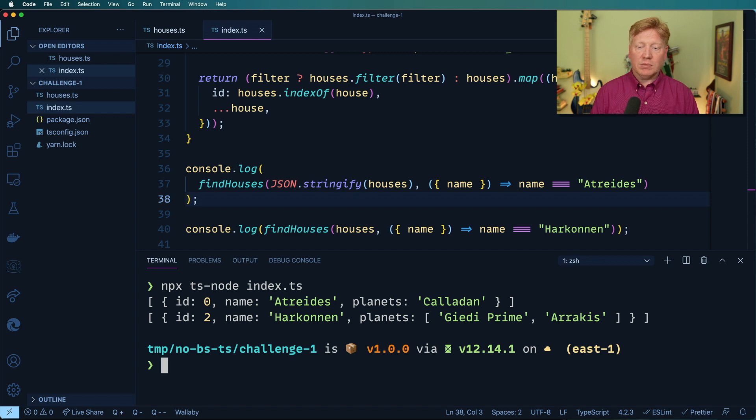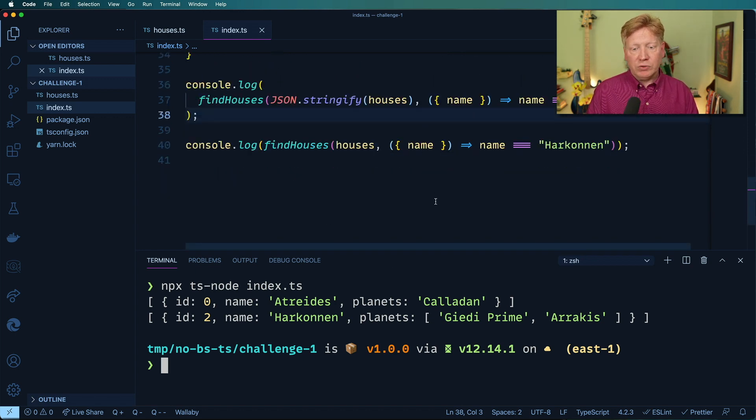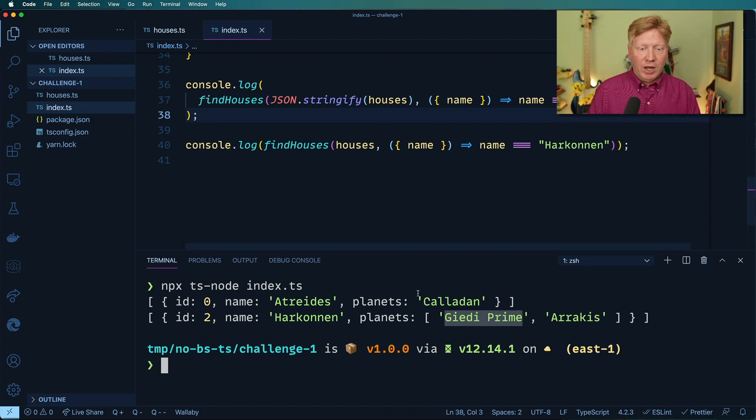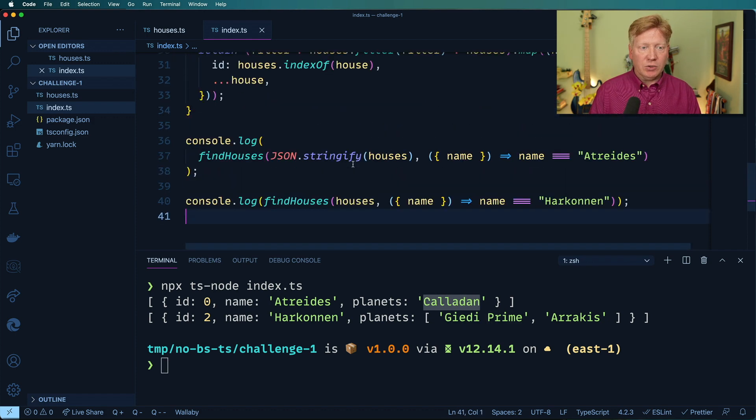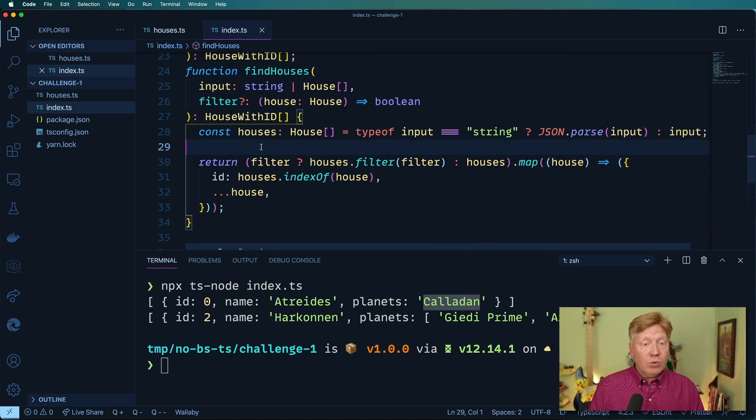So let's run this and see if it actually runs. npx ts-node index.ts. All right, pretty good. And you can apply any filter you want to that. So if you want to go and find who's on Giedi Prime or who's on Caladan, you can do all that kind of good stuff.